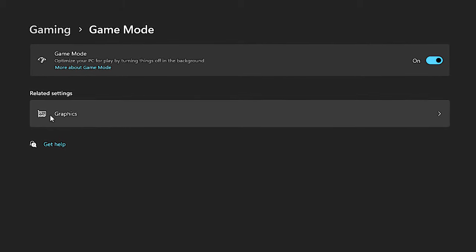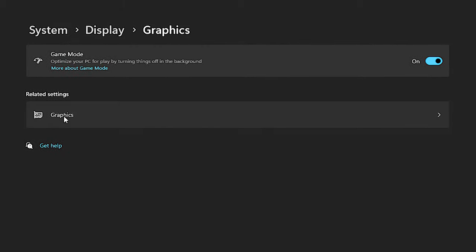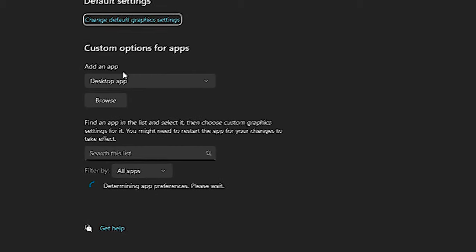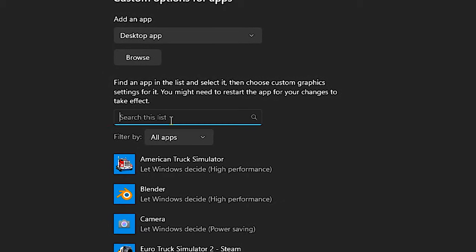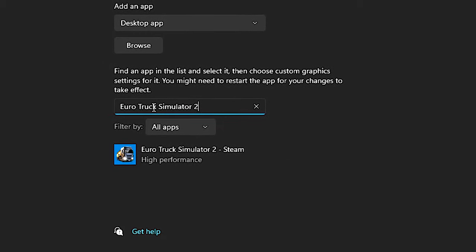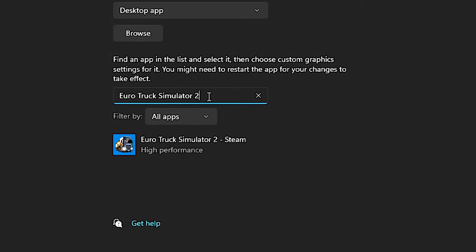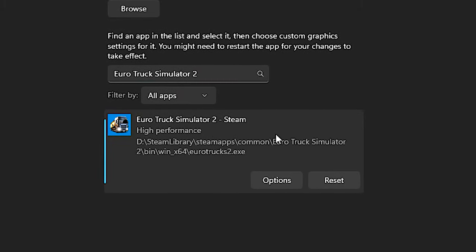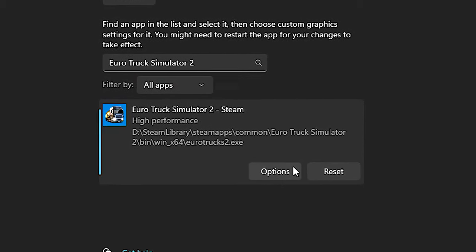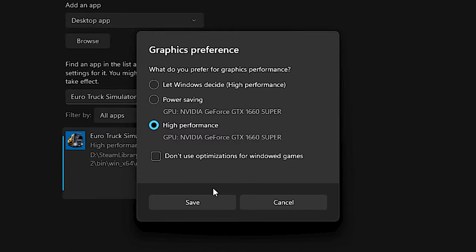Then, just select this section called Graphics. Now, in the field Search This List, type Eurotruck Simulator 2. After that, click on Eurotruck Simulator 2 and then click on Options.